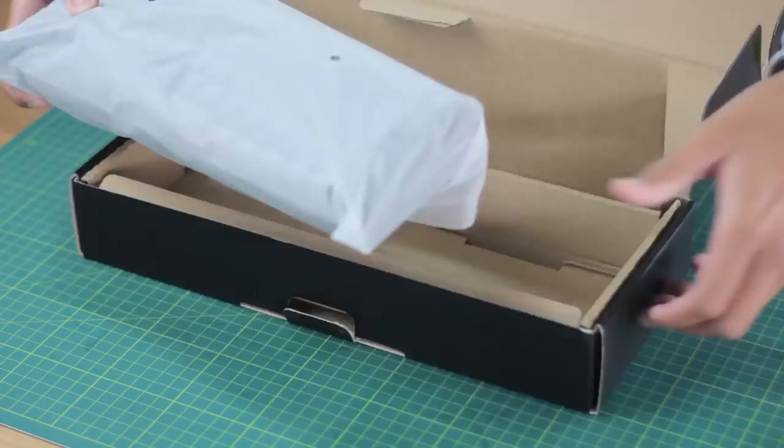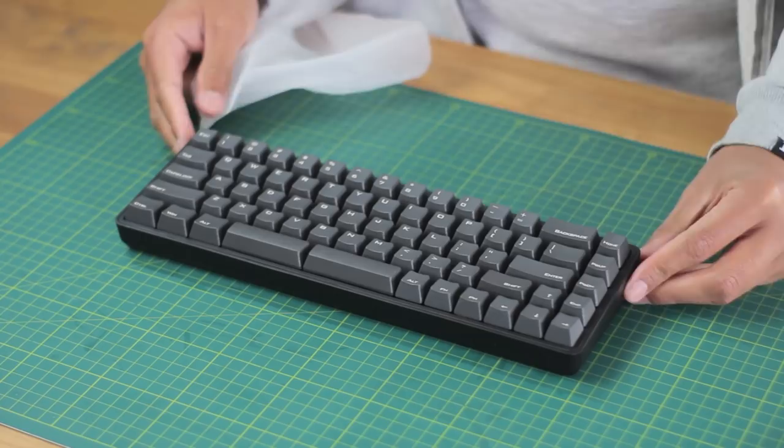Opening up the box, we have a USB type C cable, and then the keyboard. And that's all, so real bare bones here.